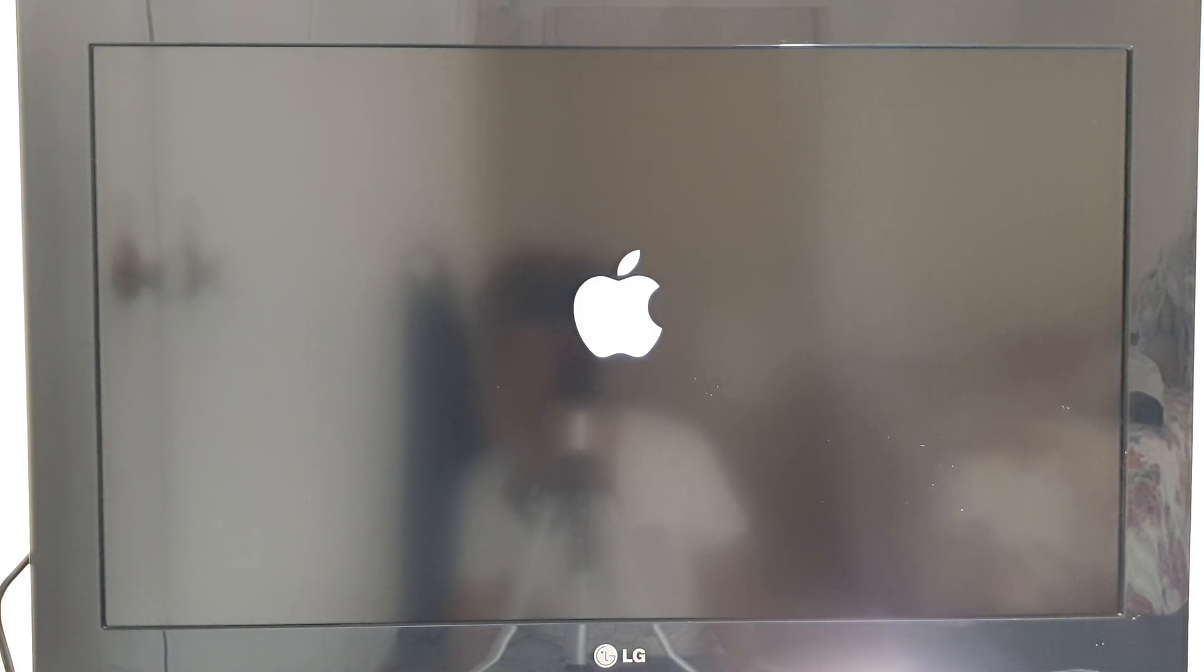After it has finished resetting, double check to make sure that all your accounts have been removed from Apple TV. Thank you for watching this video. Please subscribe to my channel for more videos.